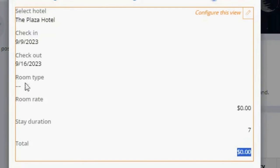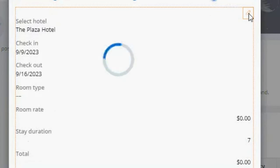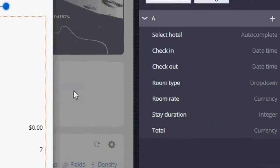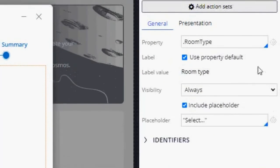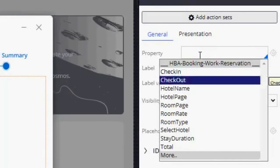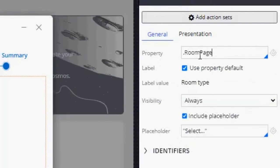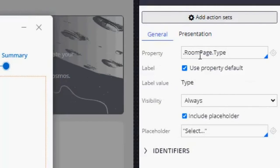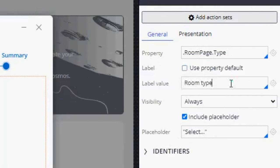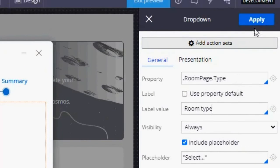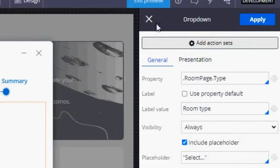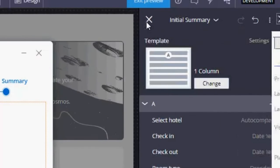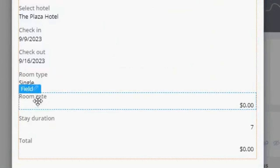So I'm going to update the room type and the room rate. So our room type, this is the property that we were using before. But now we have a room page, which contains the type of room. So now we can use that one. And I want the label to be room type. The same with the room rate.